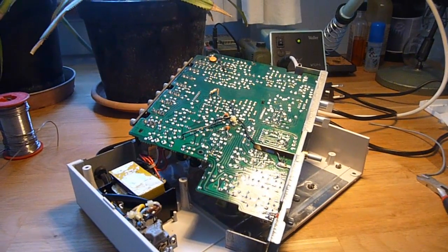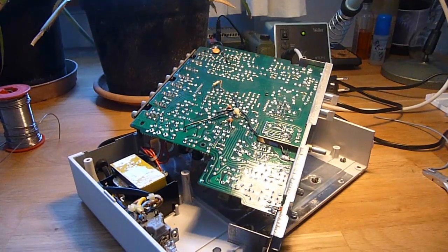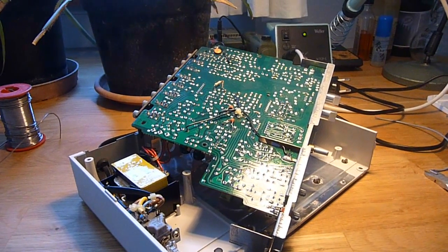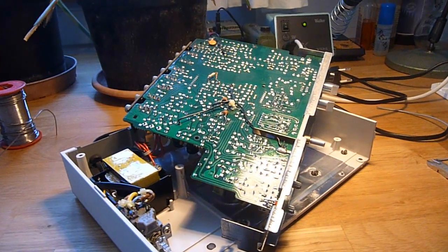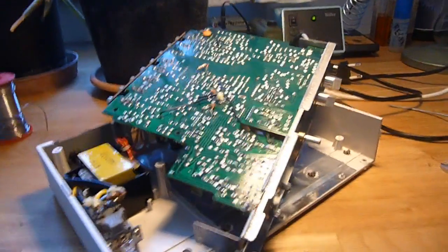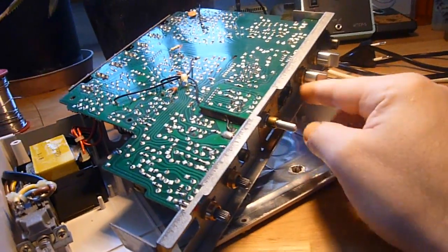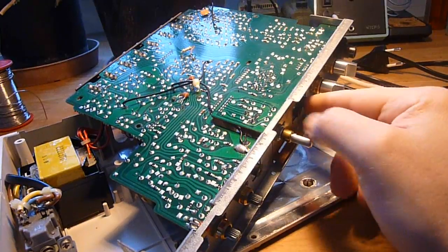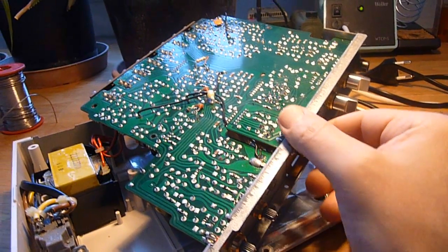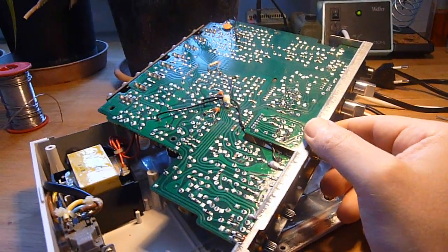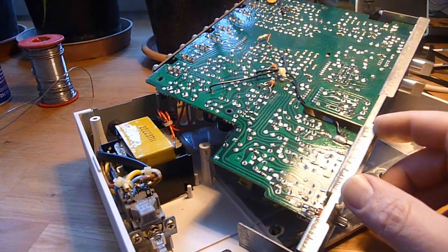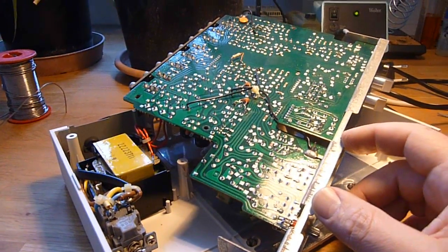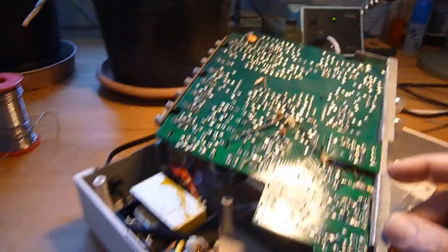So the stereo panorama is shifted to one side, and as soon as I touch the buttons here, for example the tape monitor switches, that changes. So I decided to take the switches out and clean them.